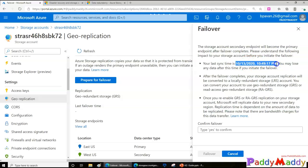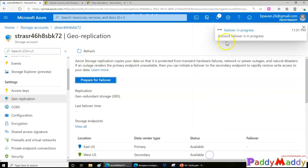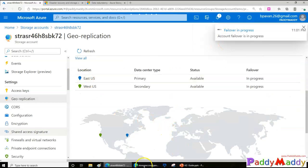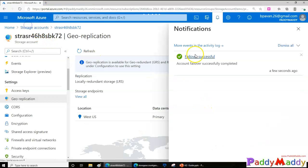The first thing it tells you is the last sync time — any data not yet synced at the point of failover will be lost. This failover option is available for GRS and RGRS. If you type 'yes' to confirm, it will begin the failover. After a couple of minutes, the primary East US location will no longer be available and you'll be pointing only to West US.